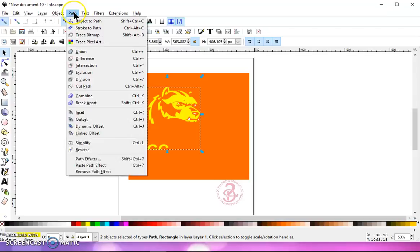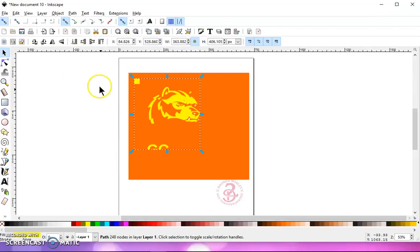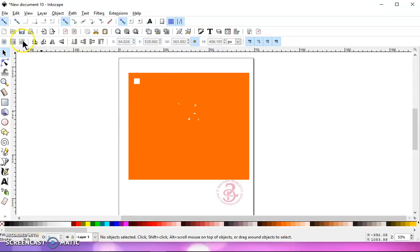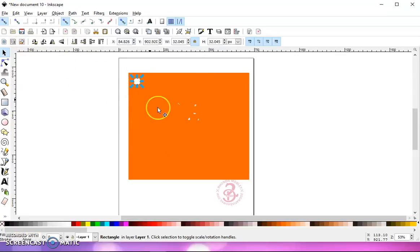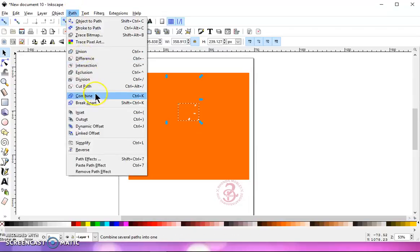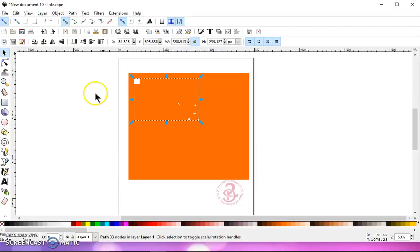And then that leaves me with my third color. I'm going to deselect, select the square. It's already white. Hold the shift key, select the white in my SVG file. Go to path, combine. And lower that to the bottom.